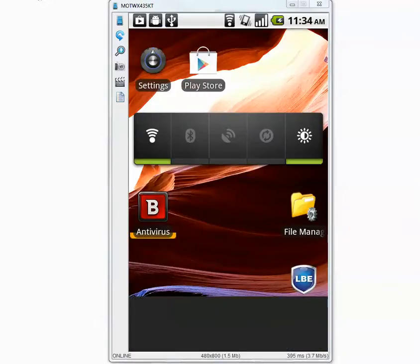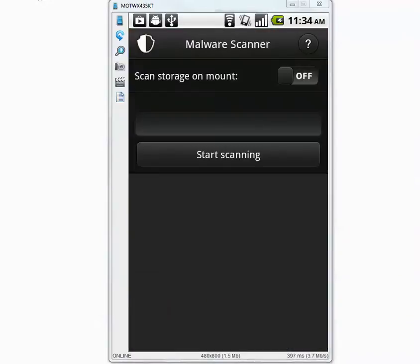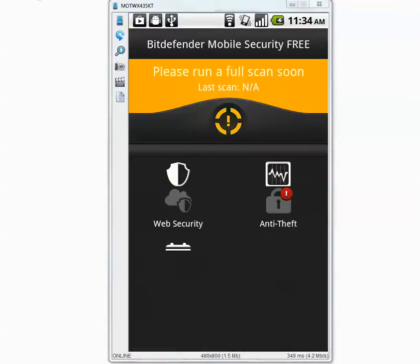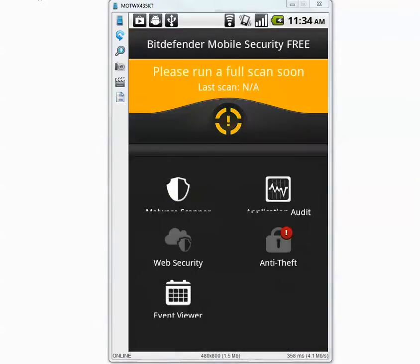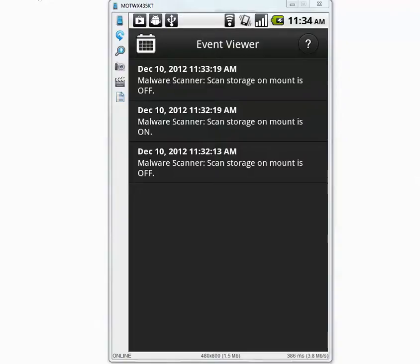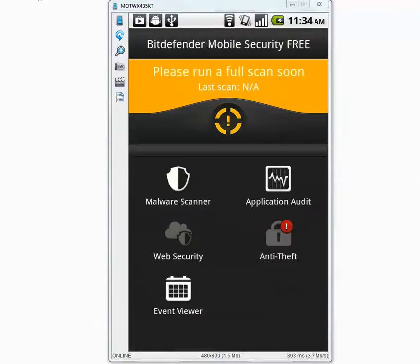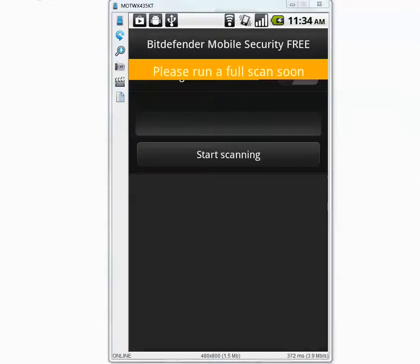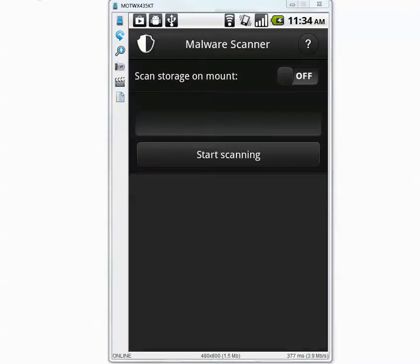Let's go inside Bitdefender. I'm running the free version, and it does not have any button to update, so I think it keeps itself automatically updated. Let's go inside Malware Scanner — it does have a scan storage on mount feature, and I just disabled it.